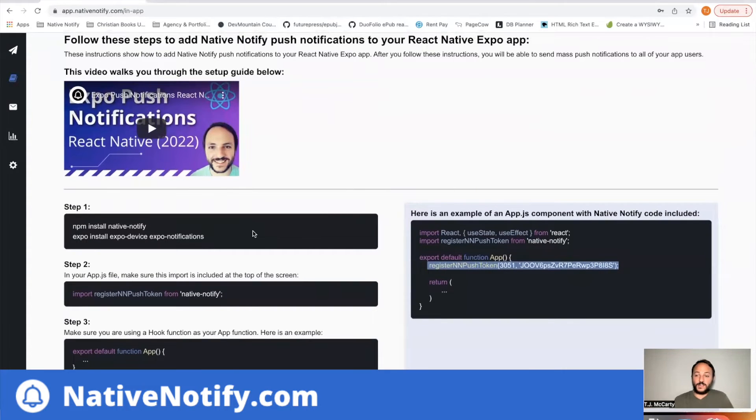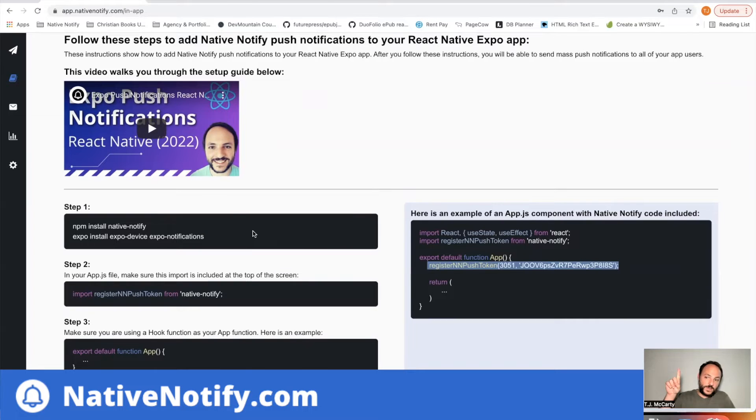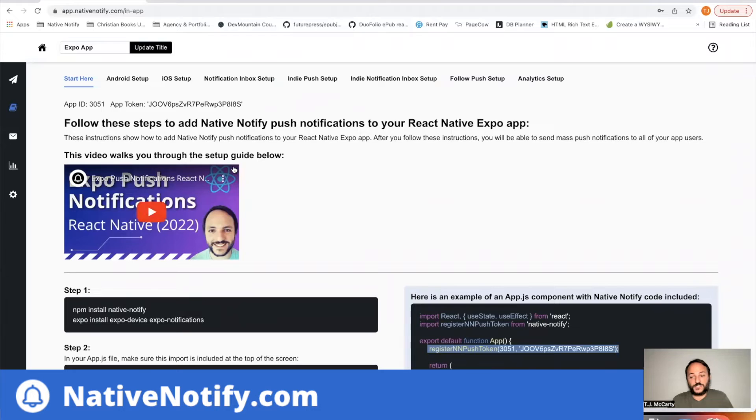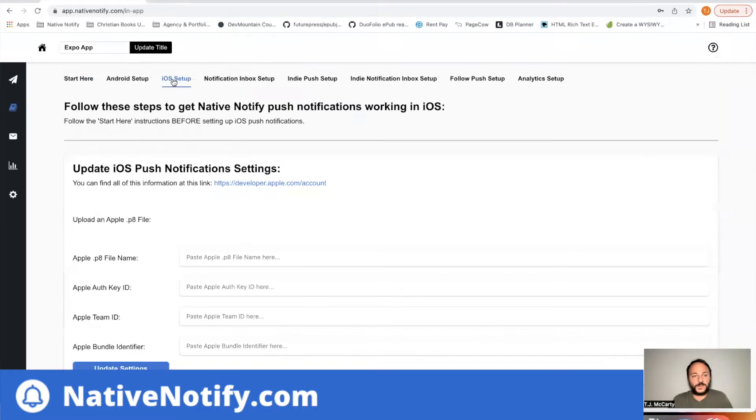So if you haven't done that already, here's a video that'll walk you through it. You'll want to make sure to follow these start here instructions first before moving on to the iOS setup guide.